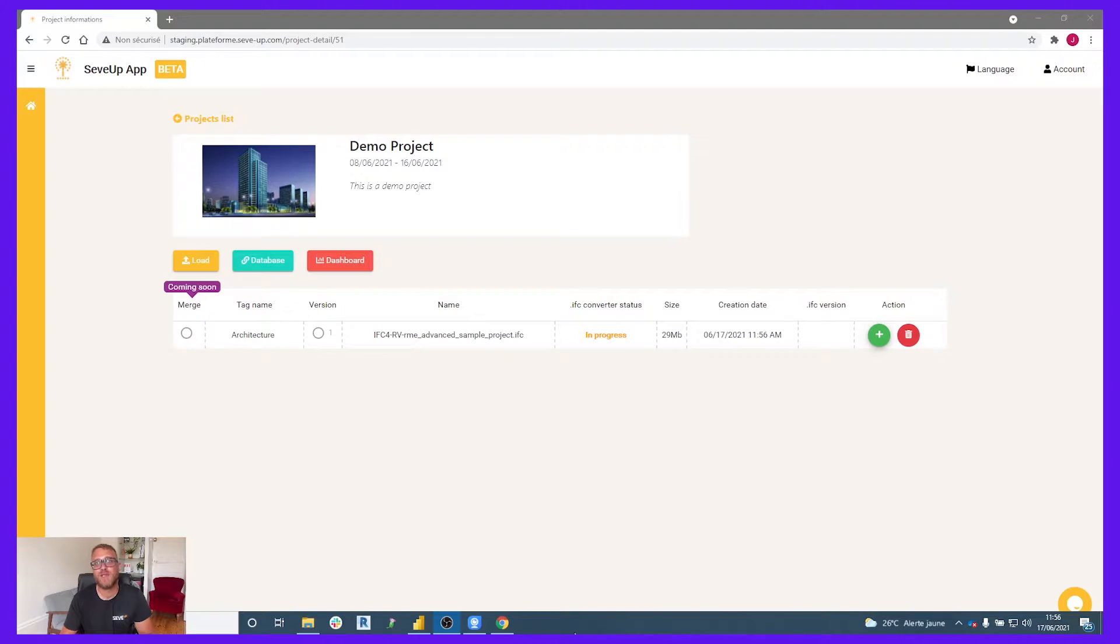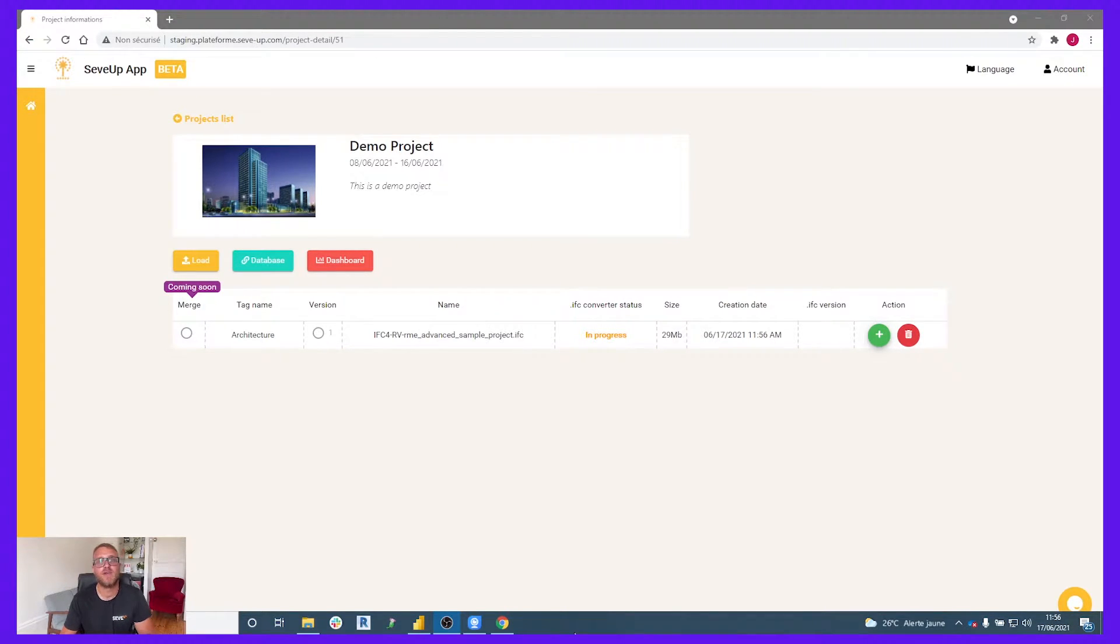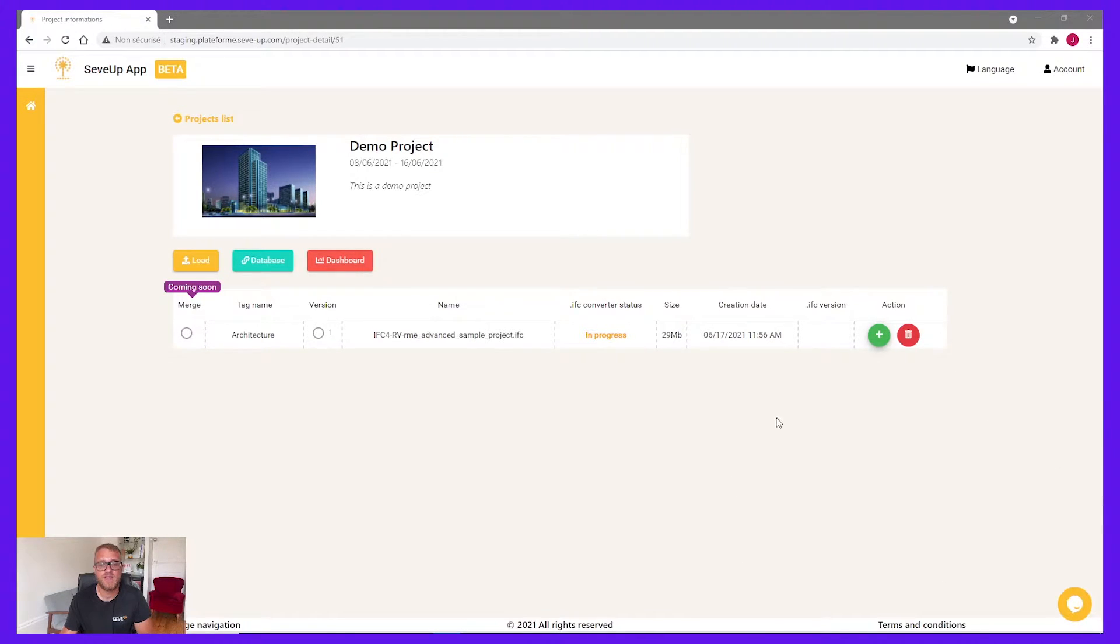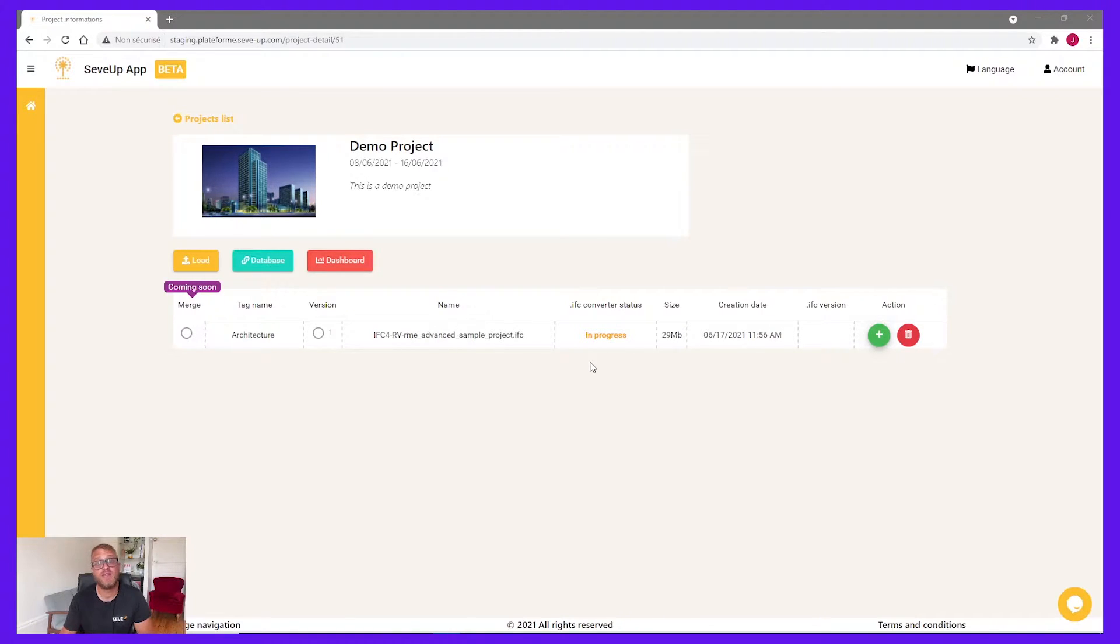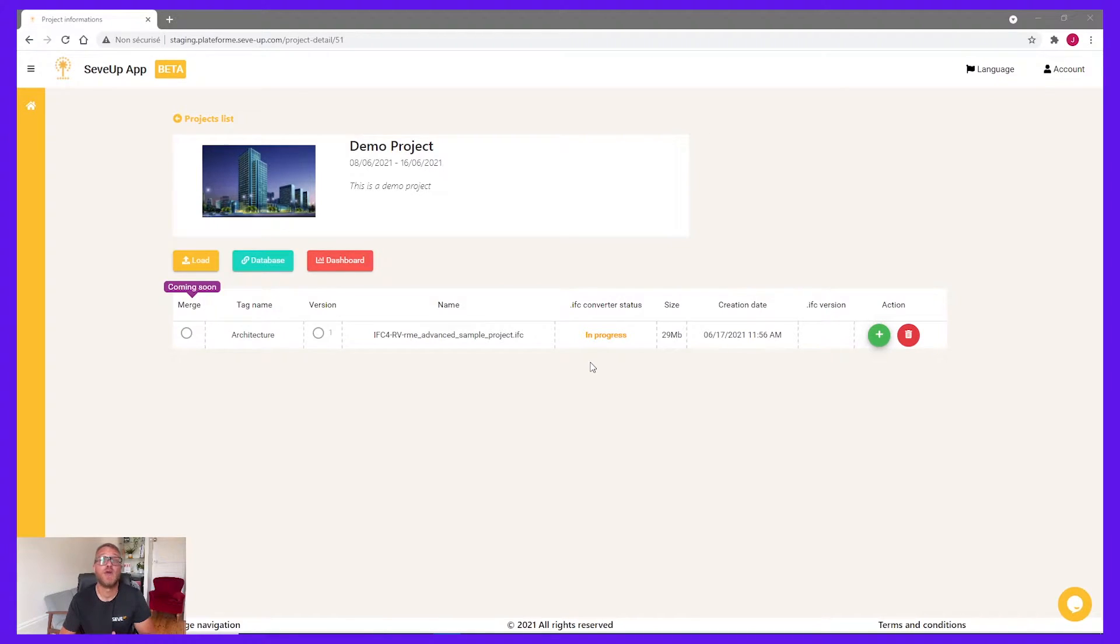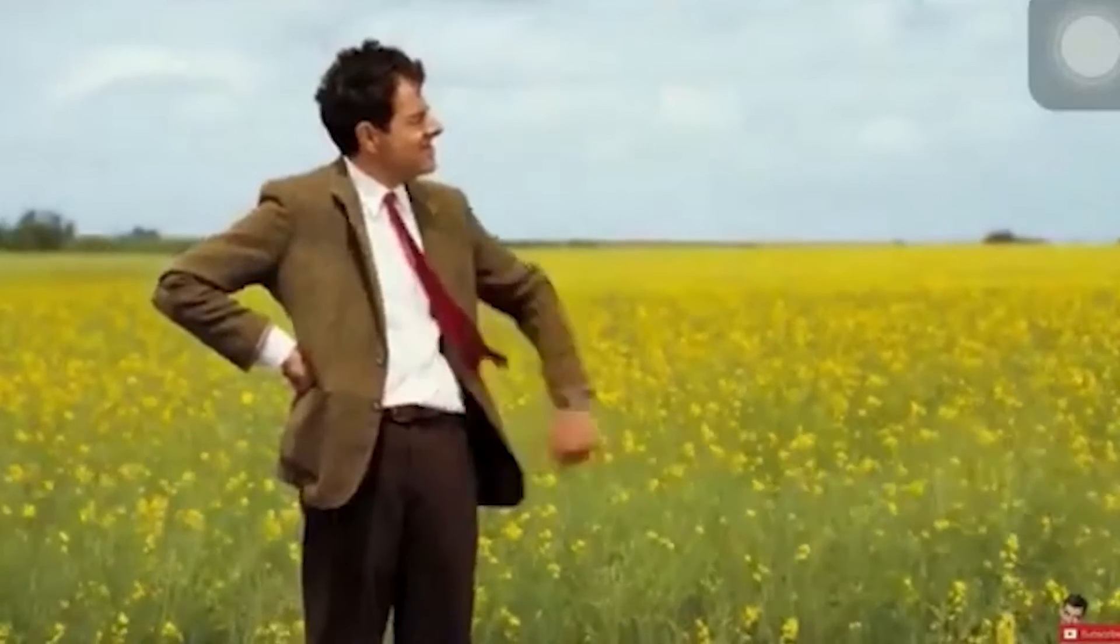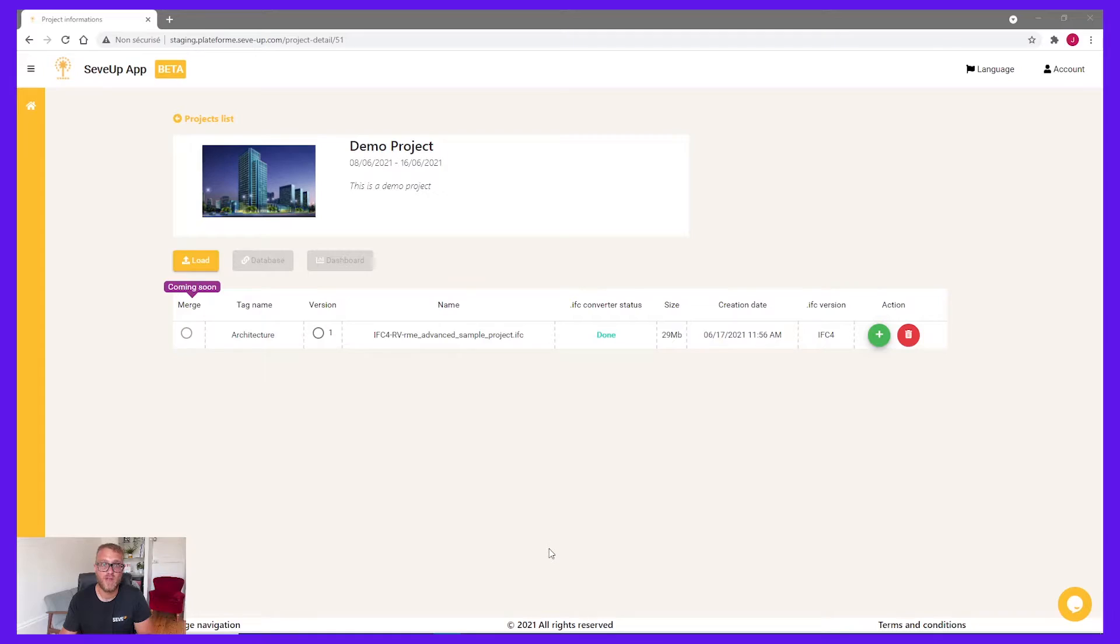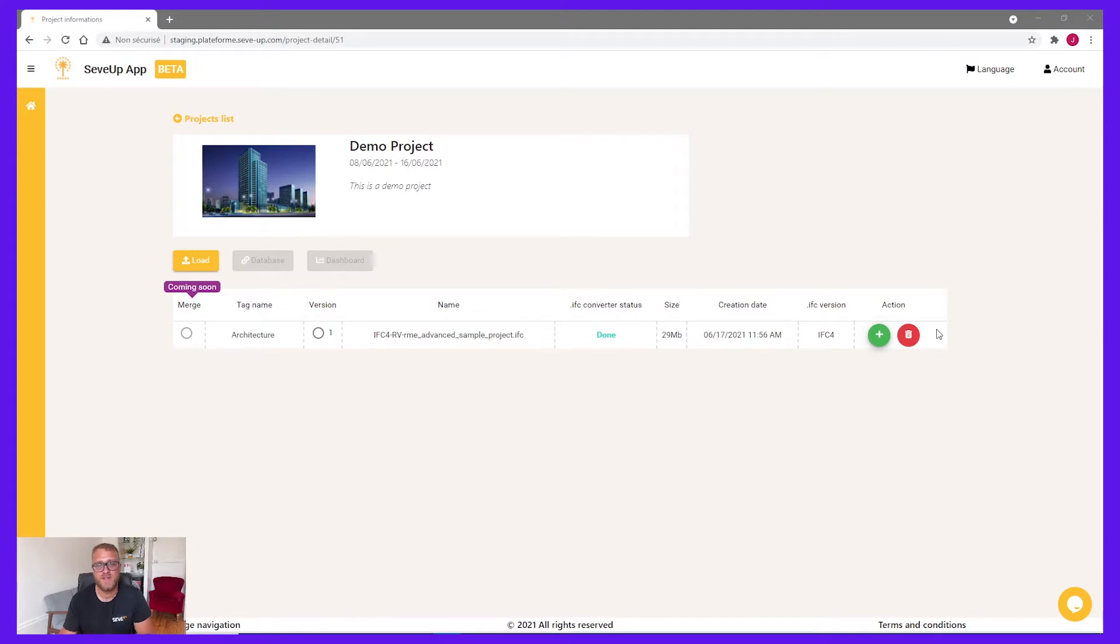Now, SaveUp App is doing the job. Our first project, IFC Converter, is converting your IFC into a database. So you can see that in the status, IFC Converter status, now is in progress. And just wait. And at the end, it will be done. It says that your IFC is totally converted to a database. Conversion is done. You can see that in the status.